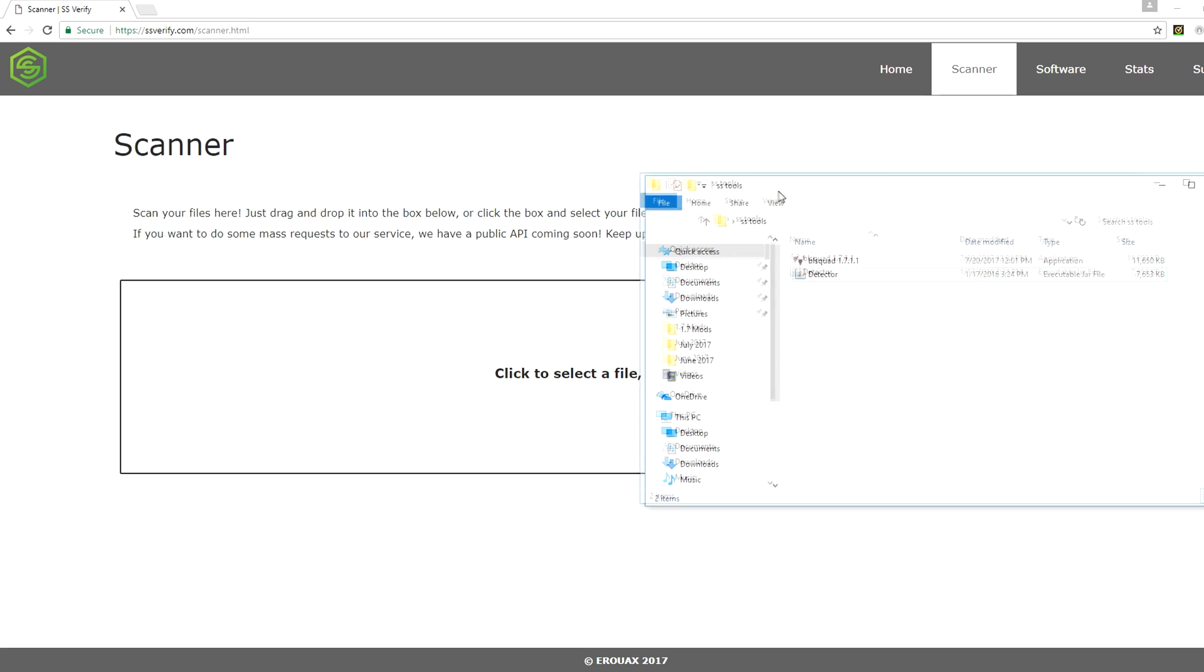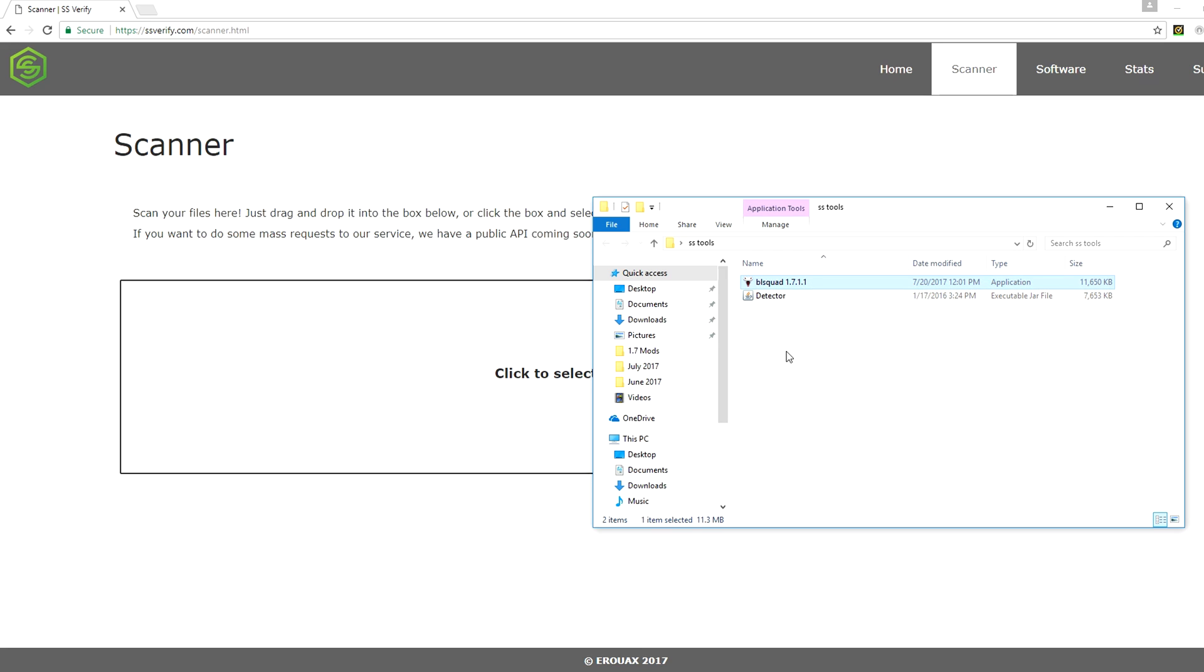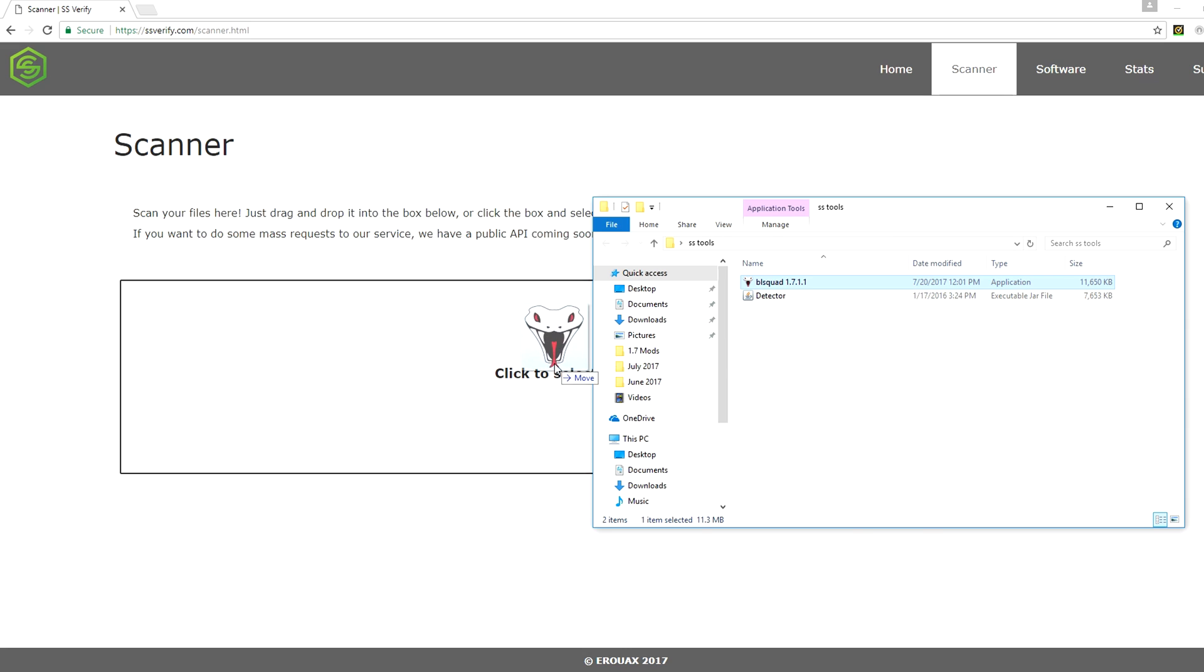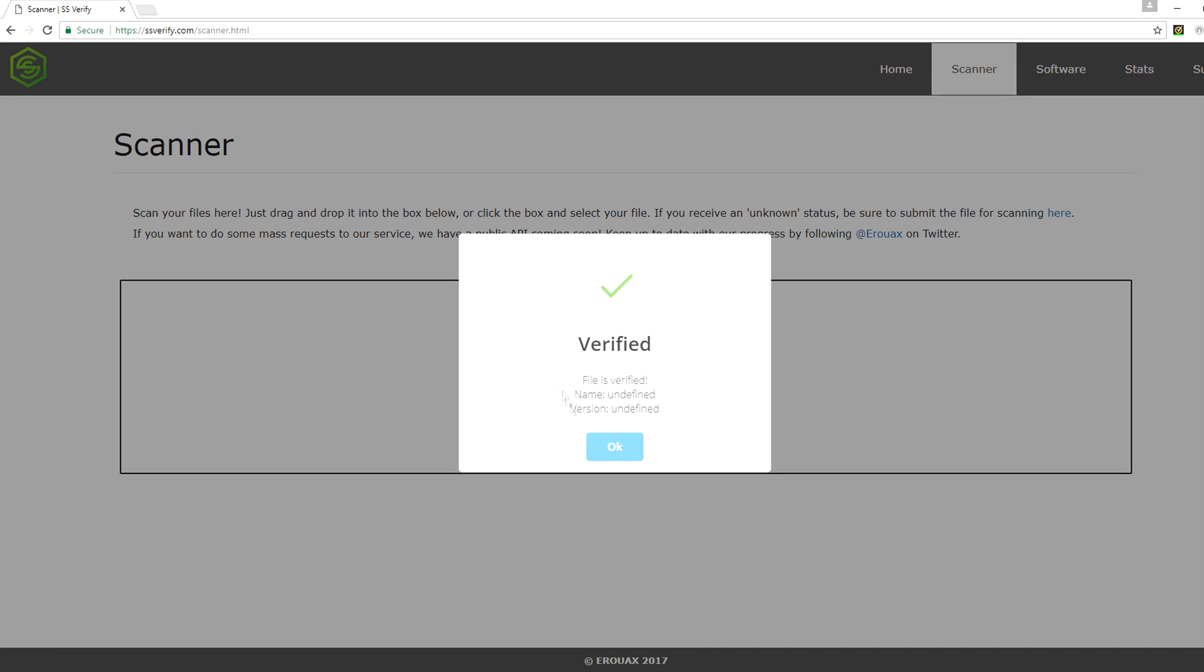So here in this folder I have BL Squad and the ghost client detector. I'll start with BL Squad. This is the latest version, downloaded directly from Controversed. If you don't download this from Controversed, it's likely to have a rat in it, just letting you guys know. But here's directly from Controversed, drag it in, and it says file is verified, name undefined, version undefined. But basically it works, so you can see no rat in the file.